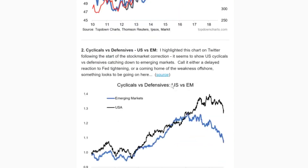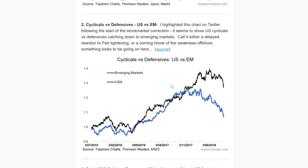Number two: cyclicals versus defensives. This is really key and quite in keeping with the previous topic. We've got the MSCI cyclicals versus defensives indexes — stocks more sensitive to the cycle versus those that tend to be more defensive. This is one reason why I think we'll probably see a bit of both: the gap closing because of equities catching down. The US cyclicals versus defensives line shows a clear catching down.